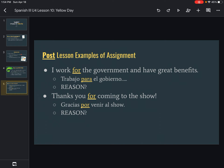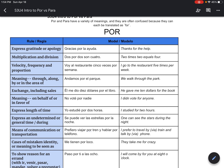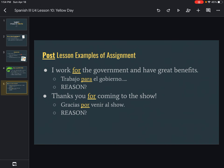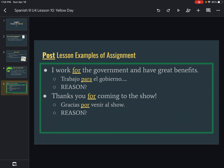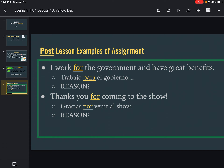Two examples of what you're going to do in today's assignment — post-lesson examples. I'm going to give you an English sentence, and according to what it says, you're going to use the handout and look at the reasonings in blue or yellow to decide which one — por or para — it should be replaced with in Spanish. For example: 'I work for the government and have great benefits.' Working for something or someone, we always use para. The second one: 'Thanks for coming to the show' — gracias por venir al show. Anytime you're showing gratitude or appreciation, you use por. So you're literally just going to choose por or para.